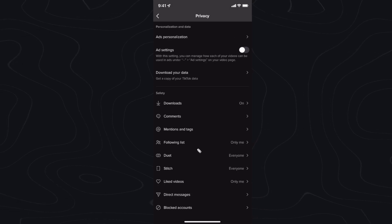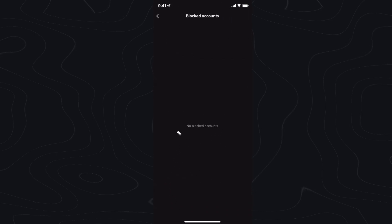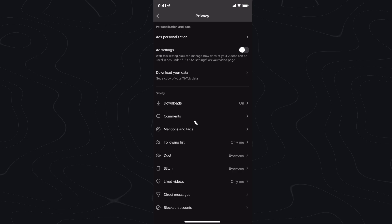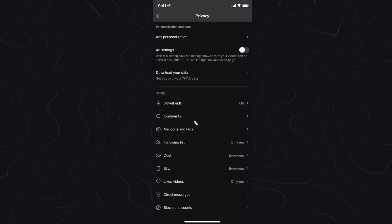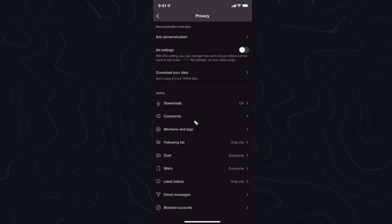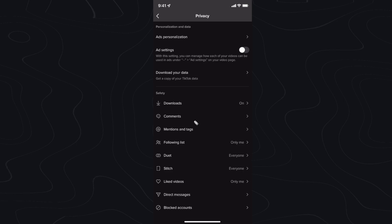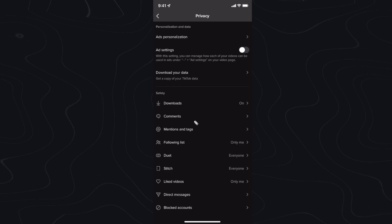And lastly, you can also add blocked accounts. This will show all of the accounts that you have blocked on TikTok. That is basically how you can fix your privacy settings on your TikTok account. I hope this video helped you guys out. If it did, please leave a like. Thanks so much for watching.